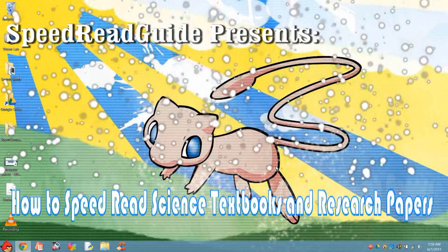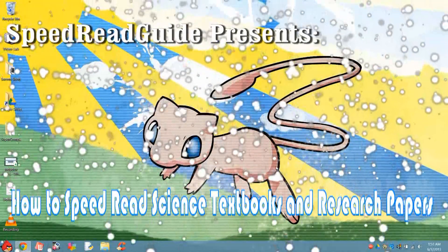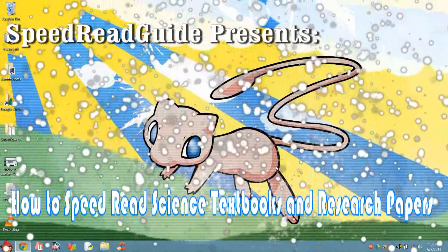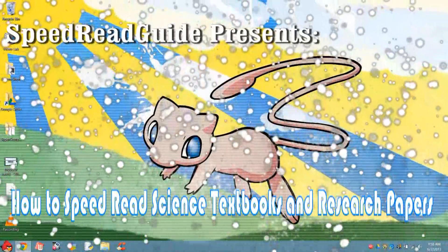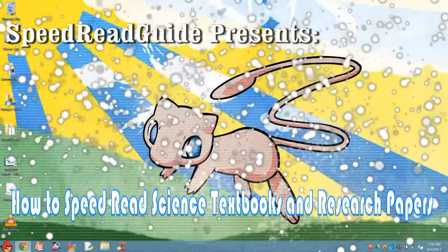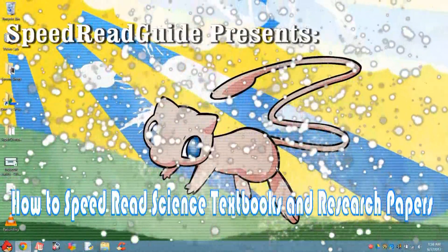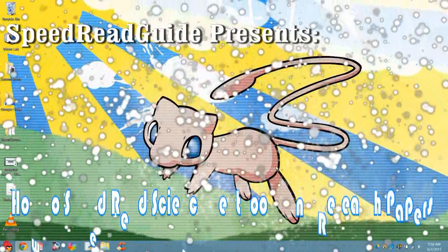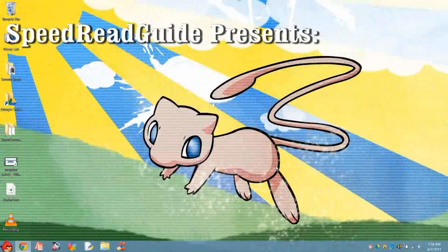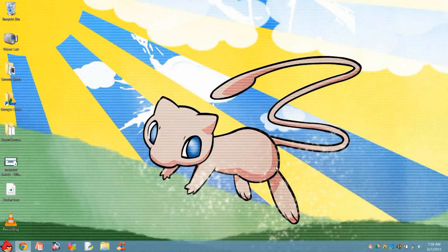Welcome to my speed reading tutorial. In this lesson, I will cover how to speed read science textbooks and science articles. Unlike speed reading fiction, the previous methods were not as effective when it comes to science, because we are limited by our brain's ability to process complex information.